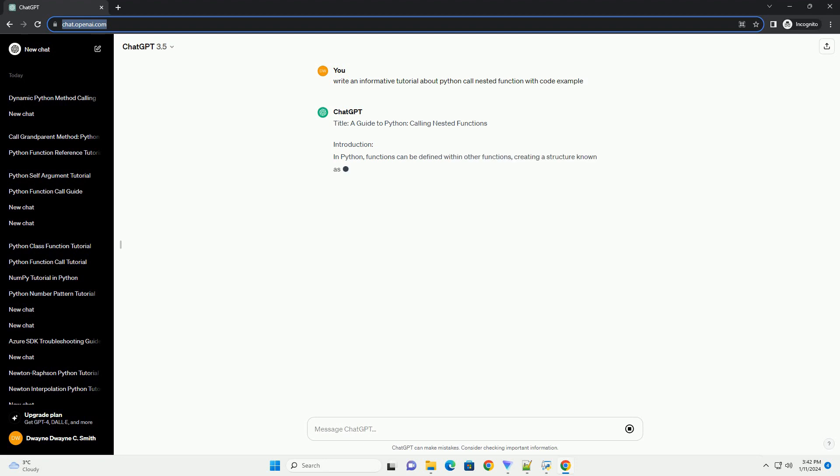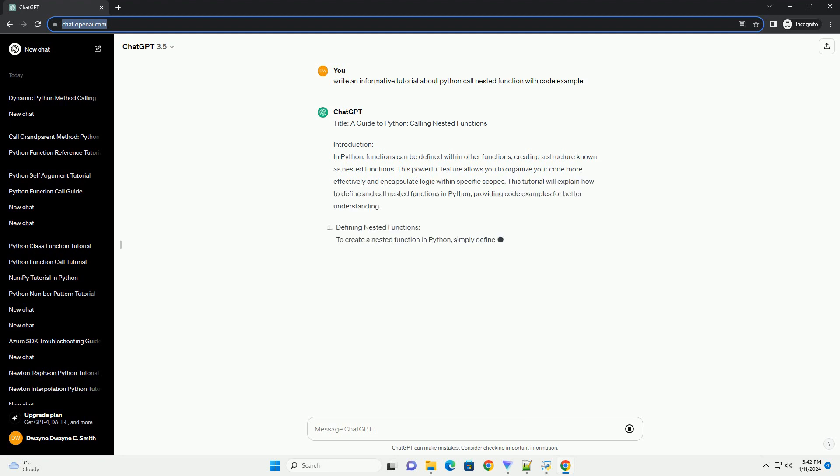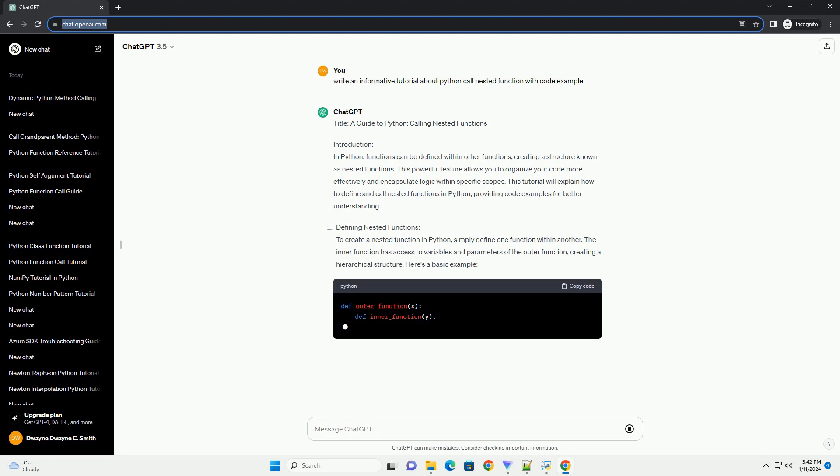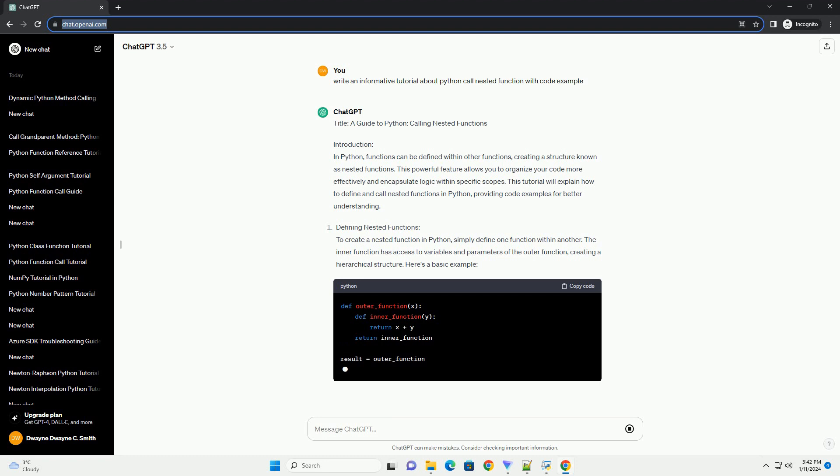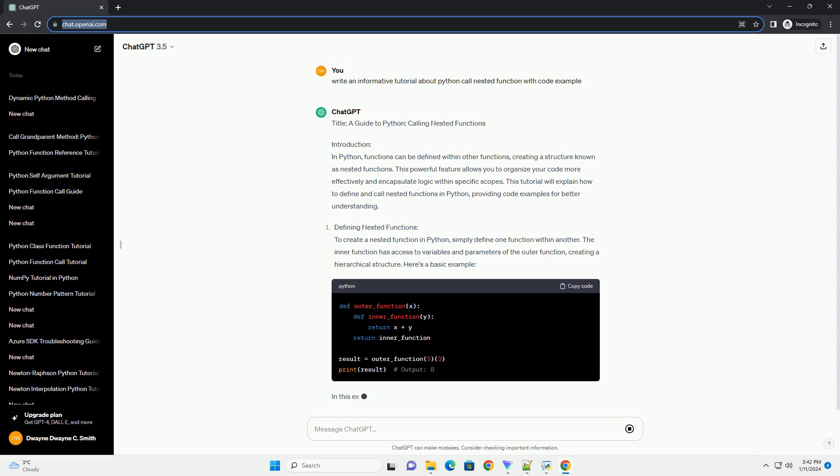Introduction: In Python, functions can be defined within other functions, creating a structure known as nested functions. This powerful feature allows you to organize your code more effectively and encapsulate logic within specific scopes. This tutorial will explain how to define and call nested functions in Python, providing code examples for better understanding.